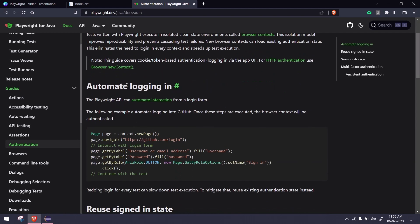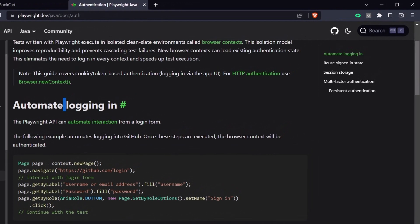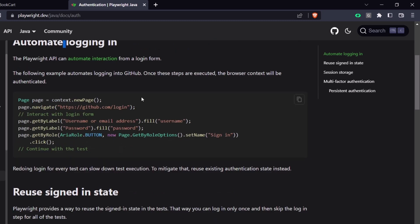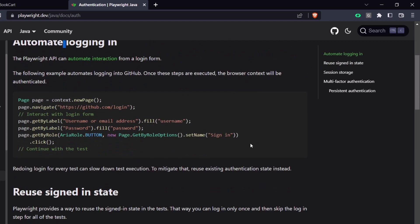We're going to learn automate login. Basically, you can enter your credentials, log into an application, and store the cookies that we can use for another login without doing the login. That means we'll save the cookies and use those to reuse the sign-in state.